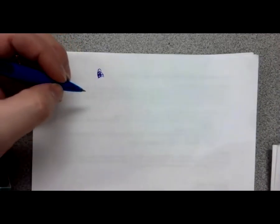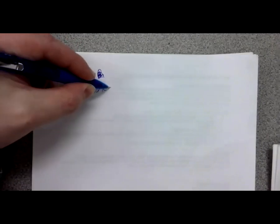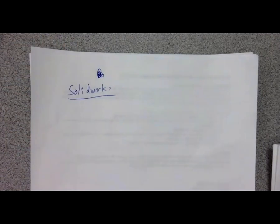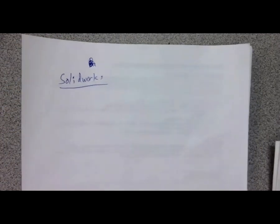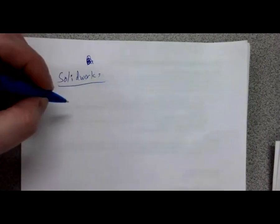Our goal today is to learn basic SolidWorks. Everything we've talked about so far — line types, different projections, two-dimensional versus three-dimensional — that's all going to be helpful. But let's talk about the fundamentals within SolidWorks that we've got to get squared away first.